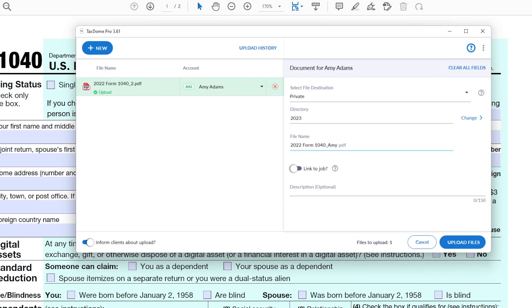In this case, you will likely want to upload it into the private folder so that your team can review it without it being visible to the client.